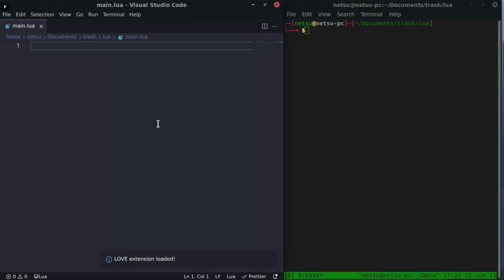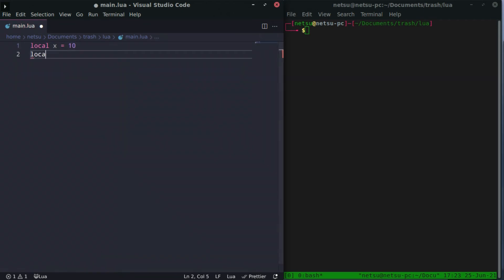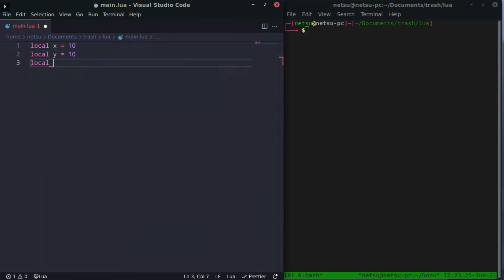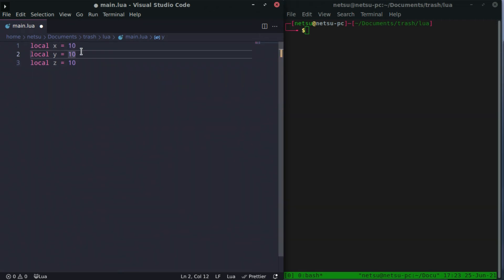The basic concept around a table is that a table is almost like a container for multiple variables. So let's give you an example: maybe local x is equal to 10, local y is equal to 15, and local z is equal to 20.